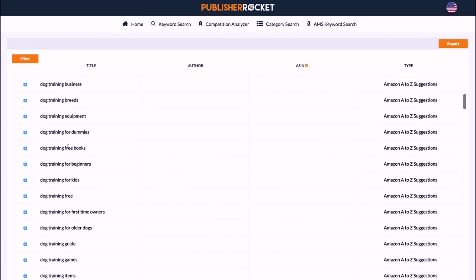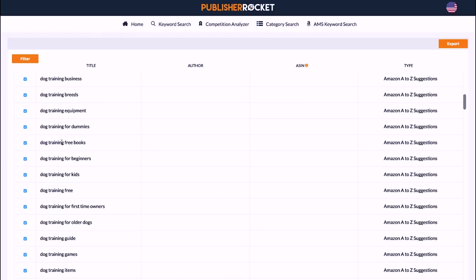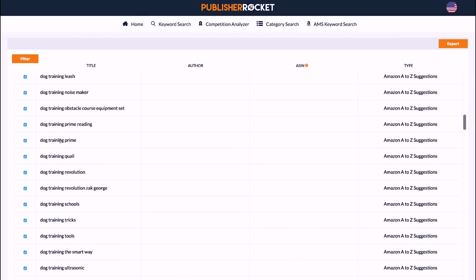Here is the problem with KDP Rocket and why we also use Google Keyword Planner to supplement it: if you look at these keywords, it only finds keywords that start with 'dog training.' If someone types 'how to do dog training,' 'how to dog training,' or 'how to train a dog,' it will not find those keywords — even though they're very profitable and you need to include them in your campaigns. Those are types of keywords that Google Keyword Planner will find.